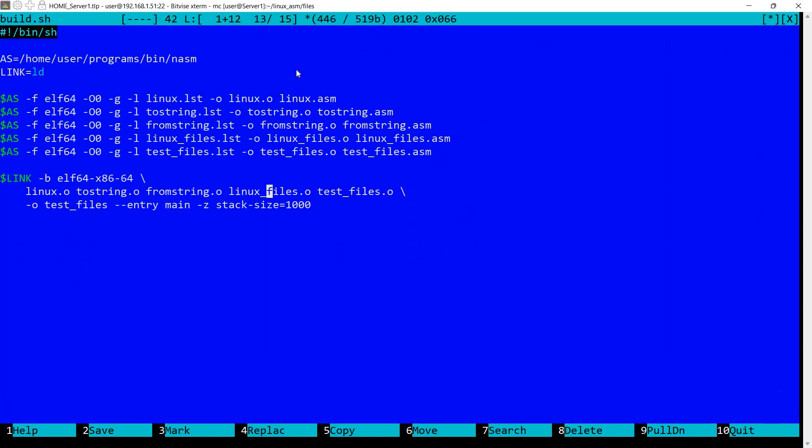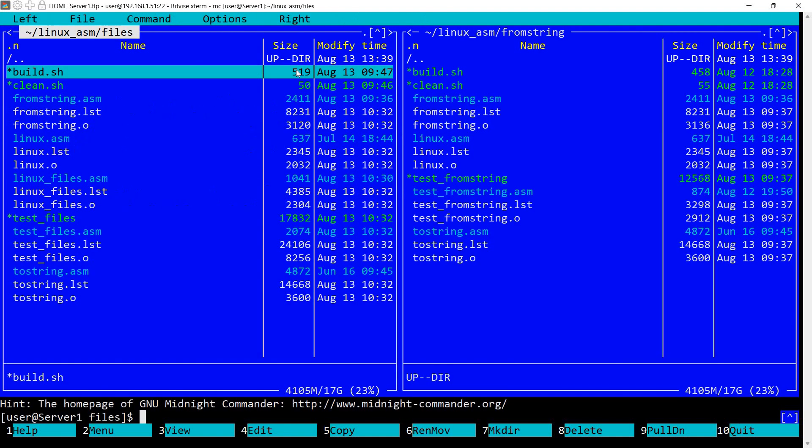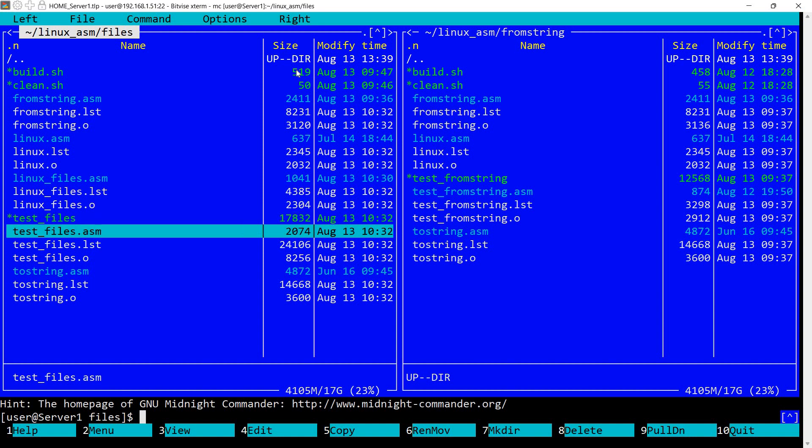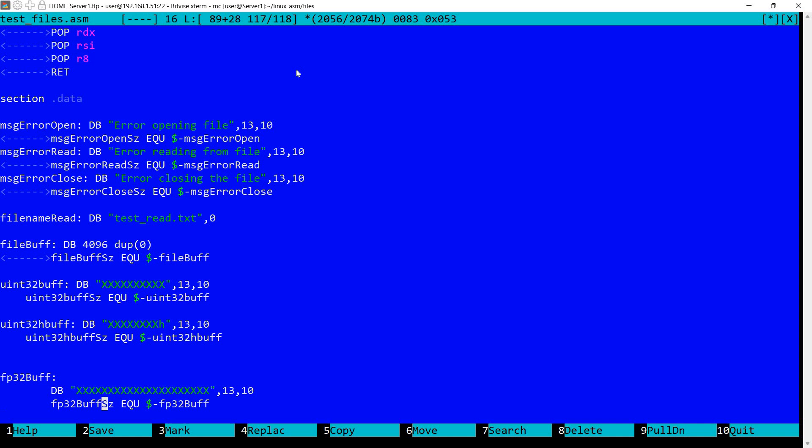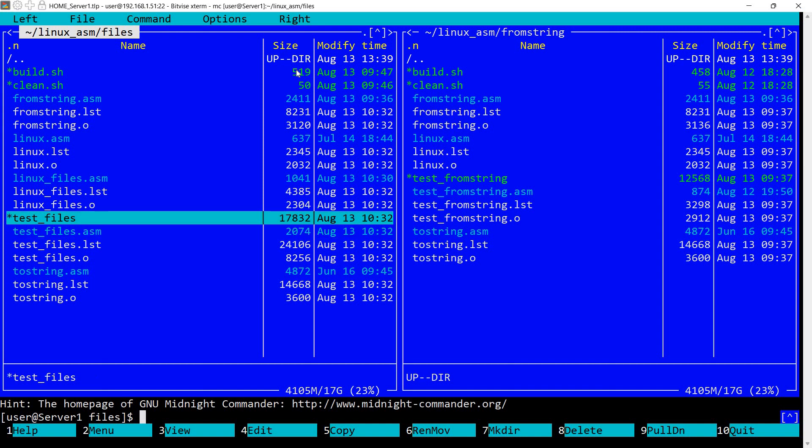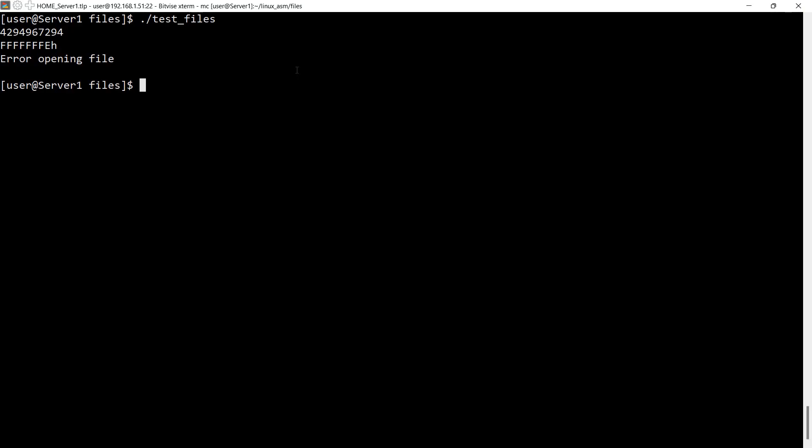We also have the usual build script which assembles everything and links them together. Now let's take a look at what's happening. Again let's check the file name: test_read.txt. As you can see this is not available here. So there's an error opening the file. And we got this value here returned from open file.